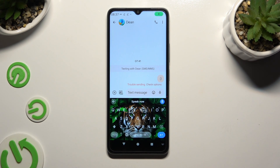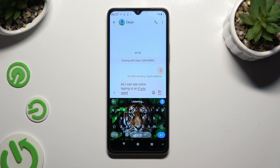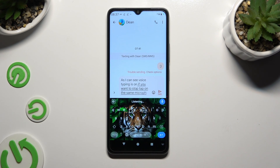As you can see, voice typing is on. If you want to stop, tap on the same microphone again.